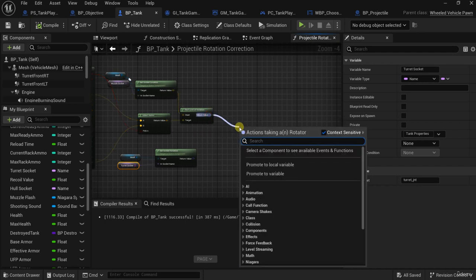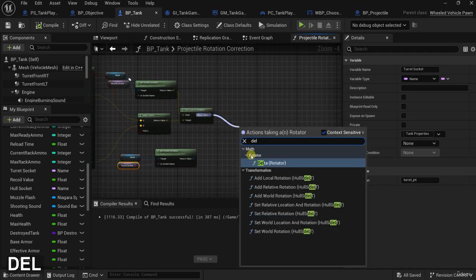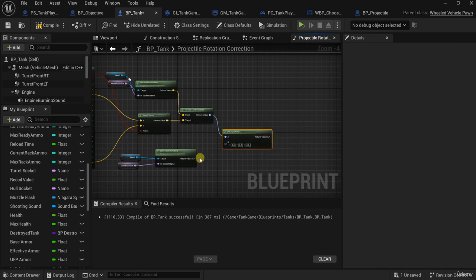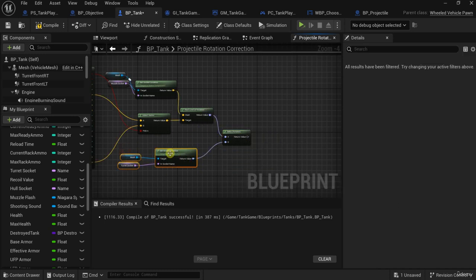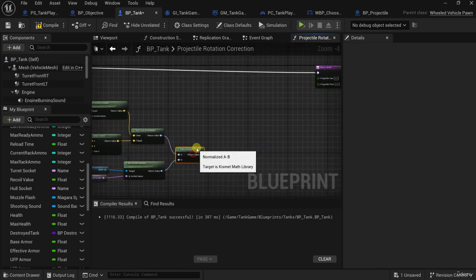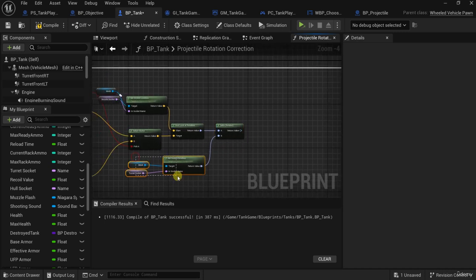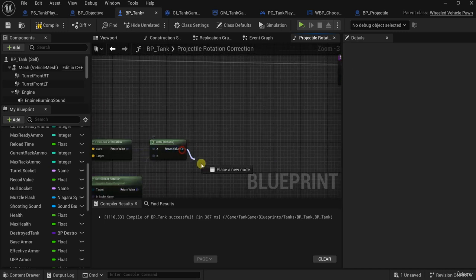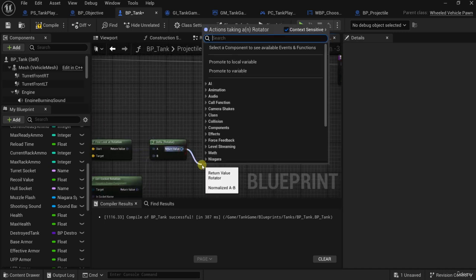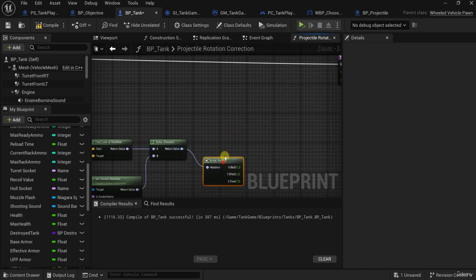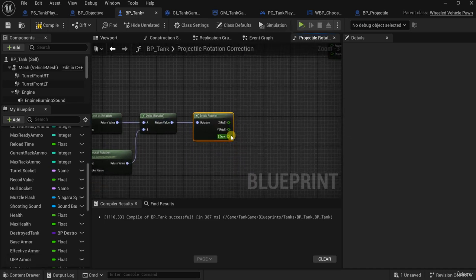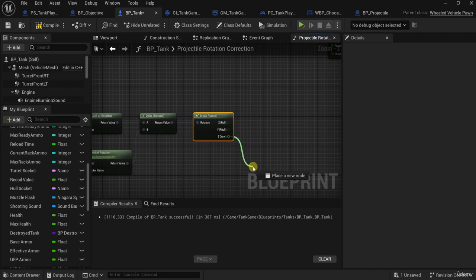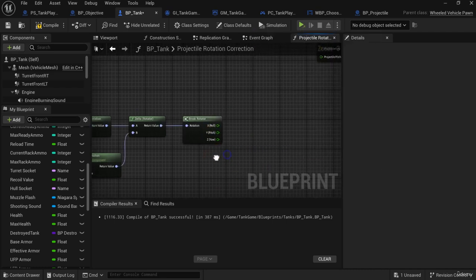Now the Delta Rotator — it gives us the difference between these two rotations. Now I'll break the rotator. We need to check if the delta rotation — the delta yaw and pitch — exceed our threshold.